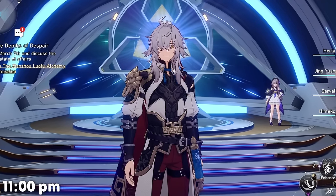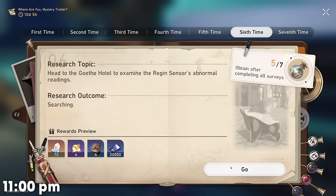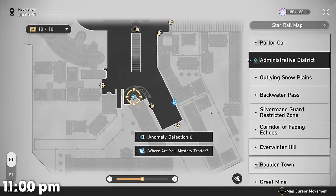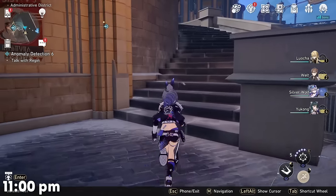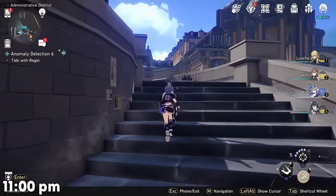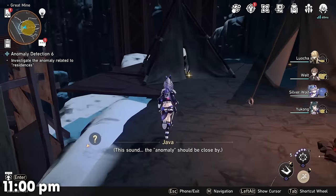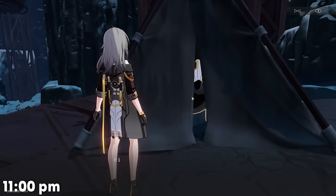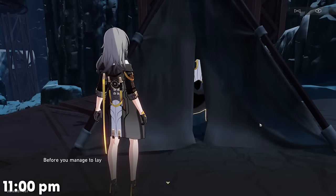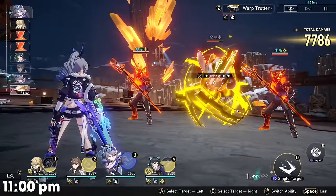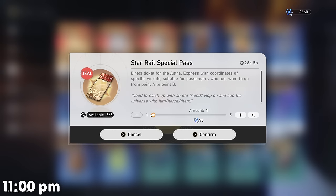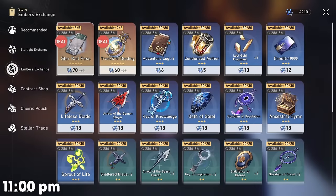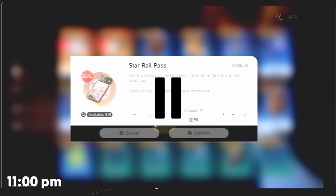What do we need to do on this account? Finish up this event, spend our resin, and go into the Simulated Universe since it reset a couple of days ago. This is my main account and yes, the damage is very low — I've been farming pretty much everything except relics. Oh wait, the Ember Shop — we get those on this account as well.